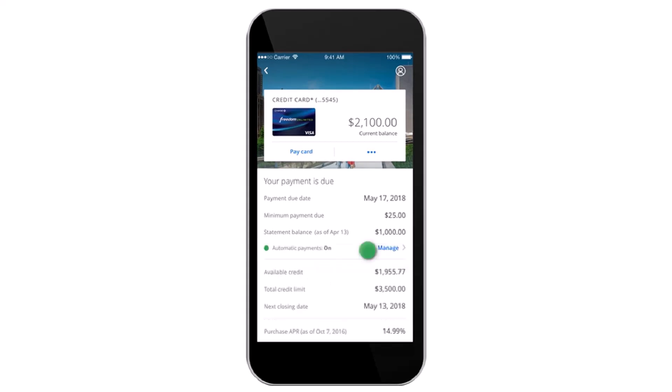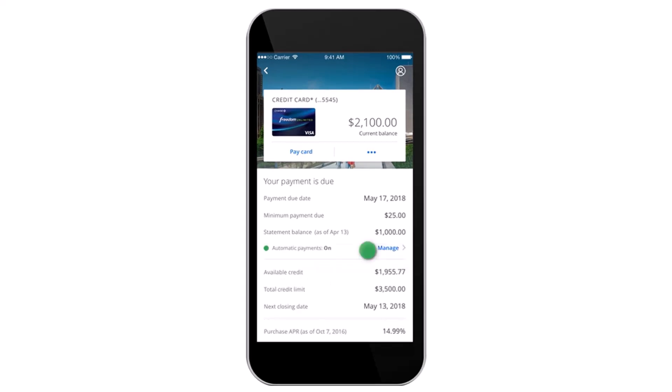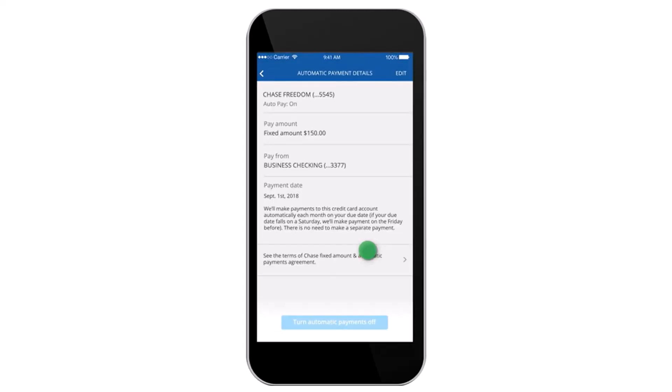An option will appear where it will say 'Automatic Payments On.' Simply tap on the option 'Manage,' and then tap on the 'Edit' option which is on the top right corner of your screen.